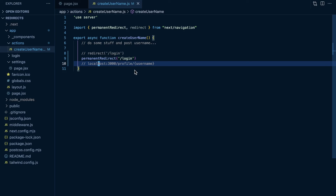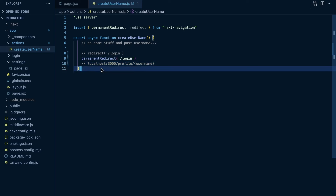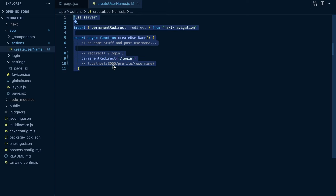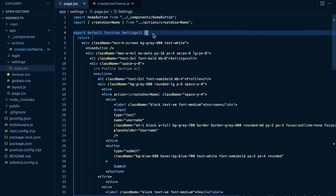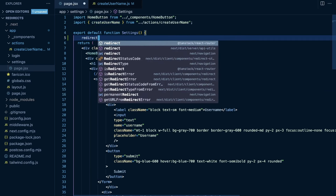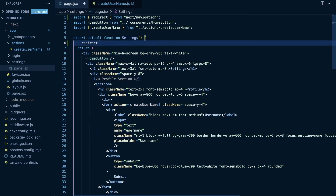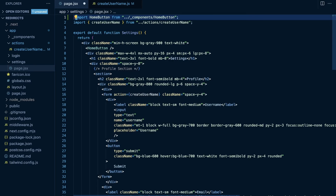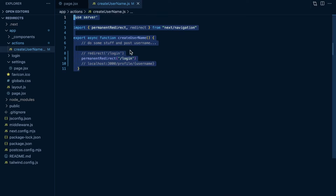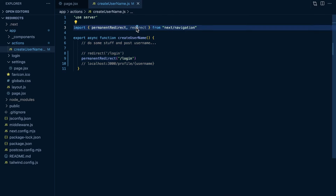In this example I showed you using this within a server action, but you do the same thing in a server component. Our settings page is a server component — you can call redirect and import that from next/navigation, and use the same redirect within server components. This is also how you do things within a route handler. So for server components, route handlers, and server actions, you'll be using redirect and permanent redirect.